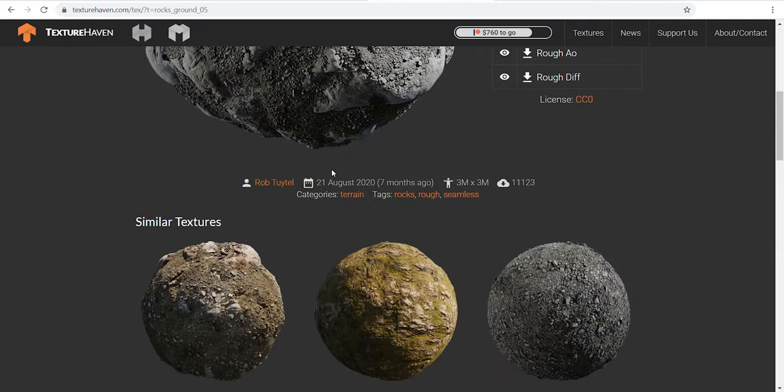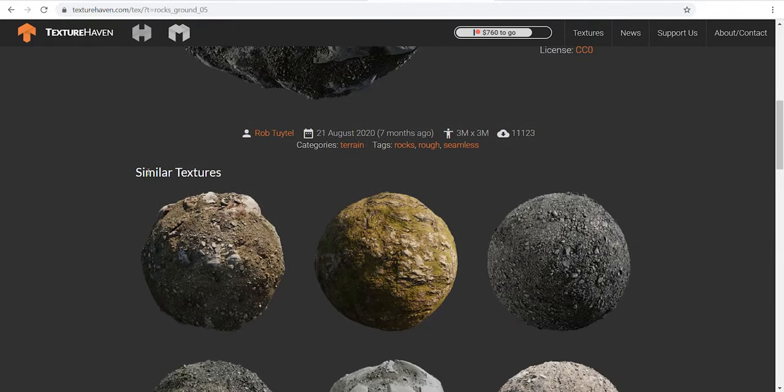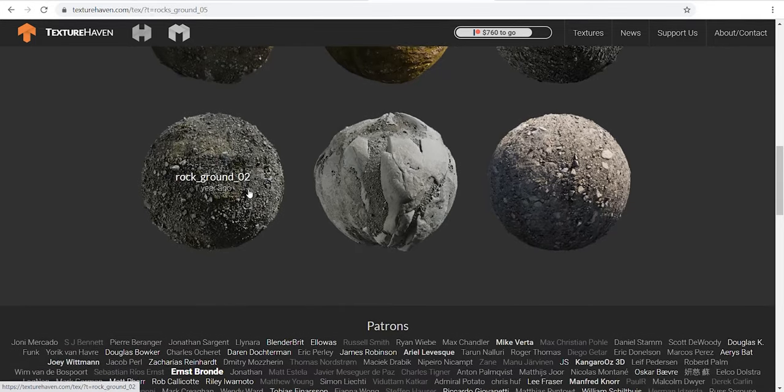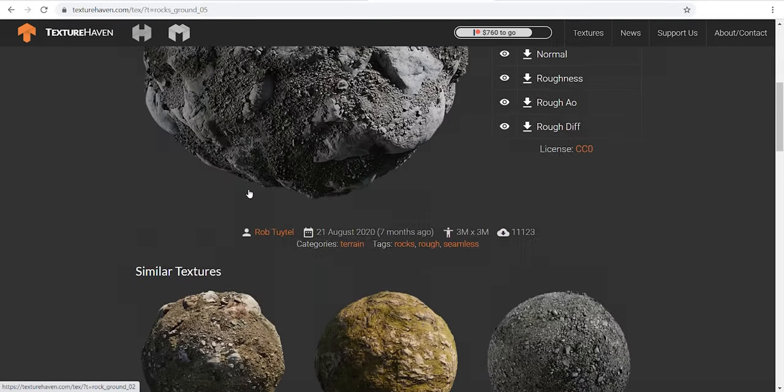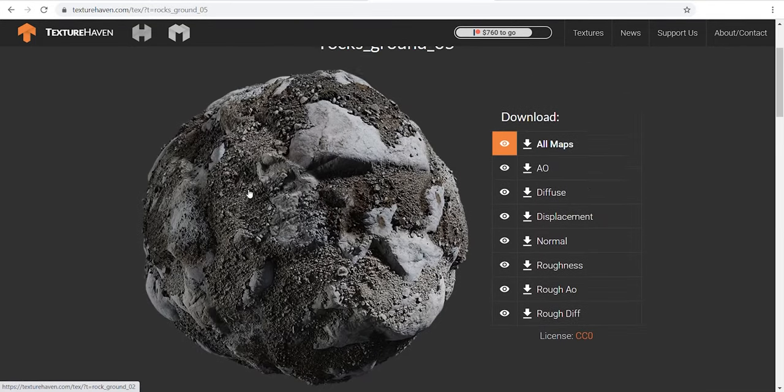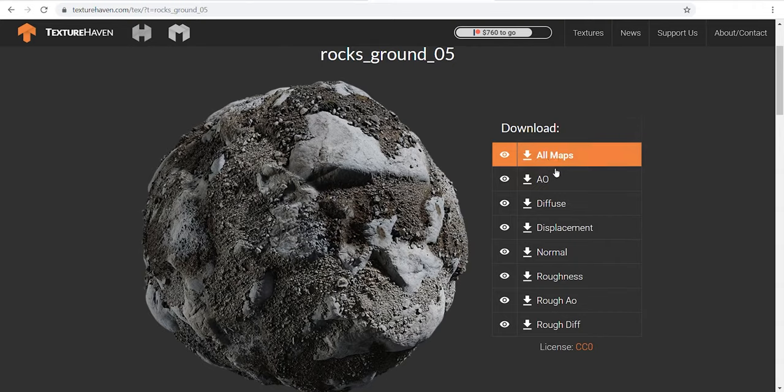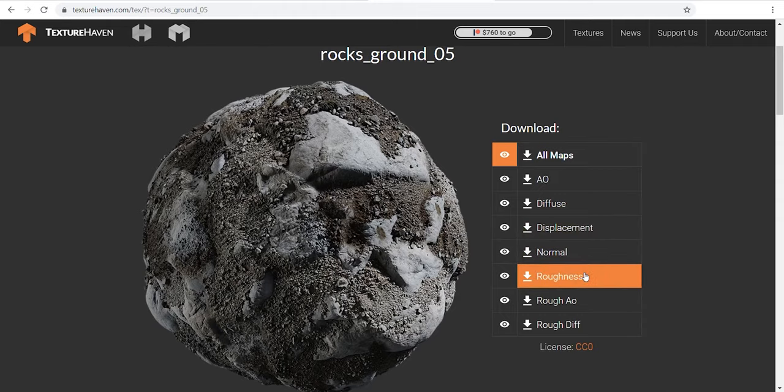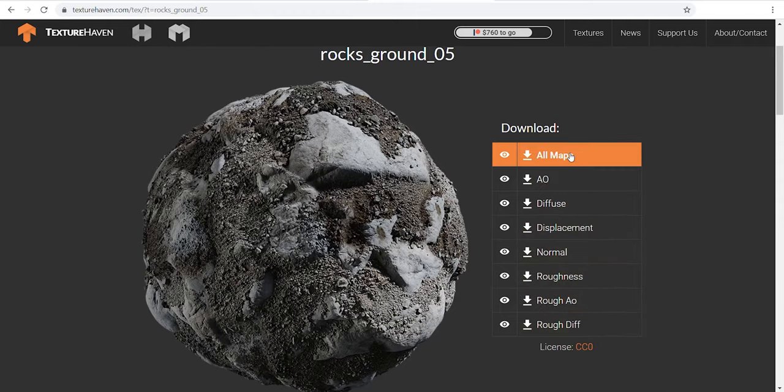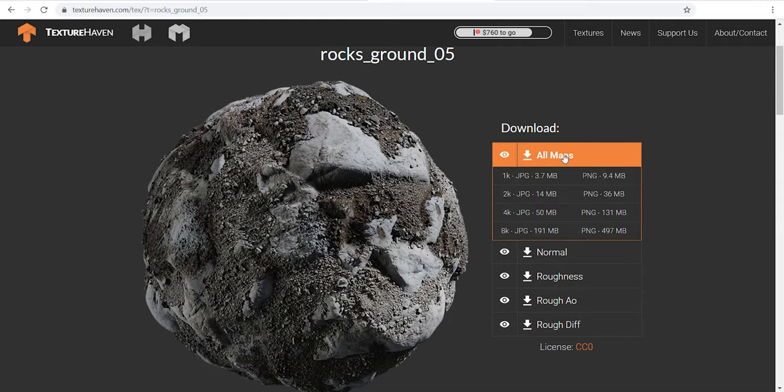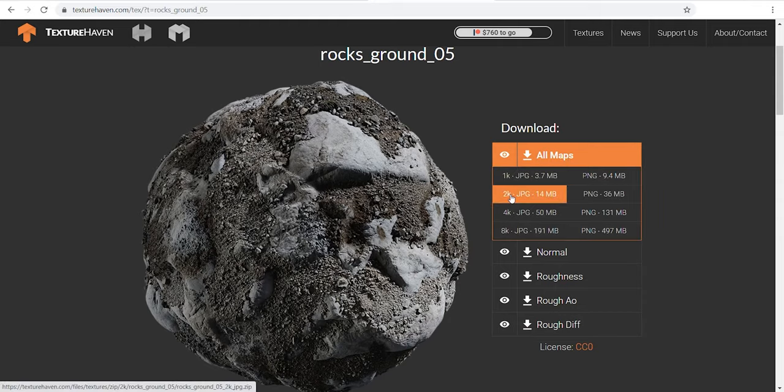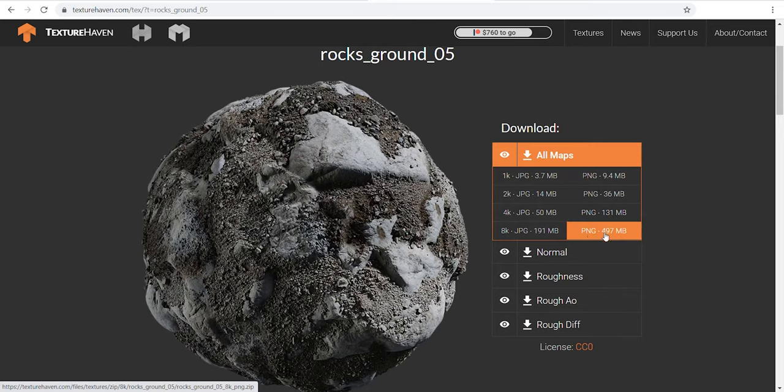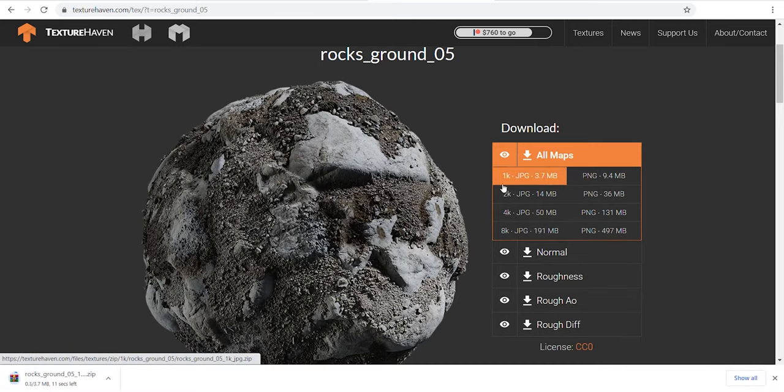Let's choose one of them to see the details of a material. Name, similar materials, and the maps that you're gonna get with one click. You can choose any resolution you want. I just suggest you download the PNG version instead of the JPG.